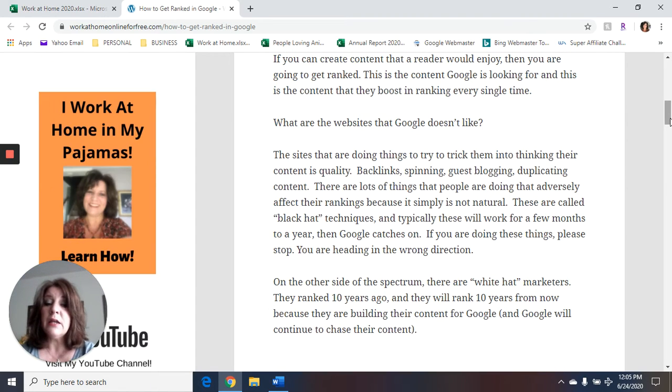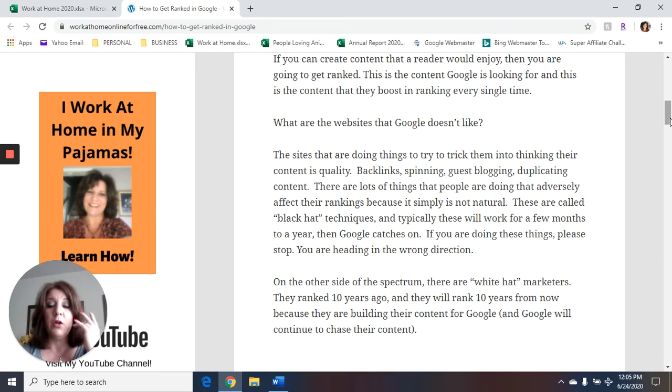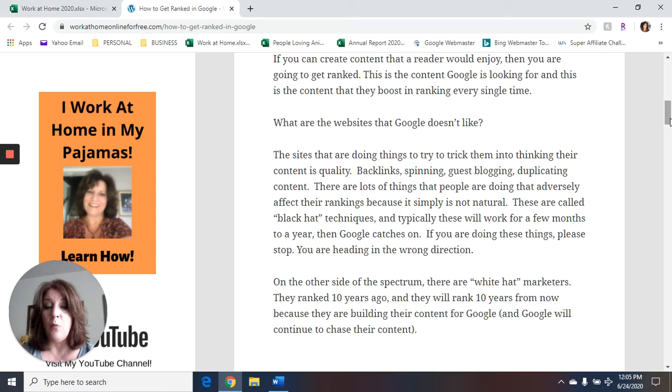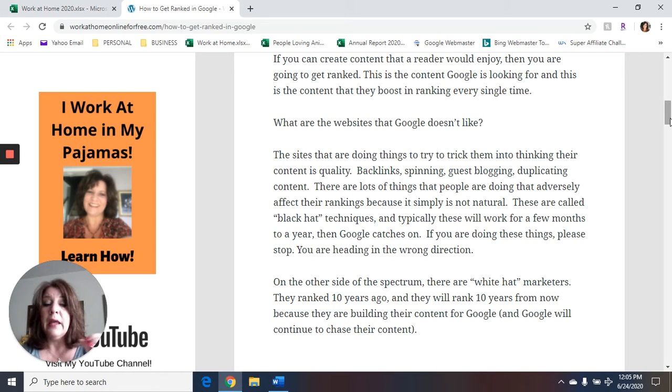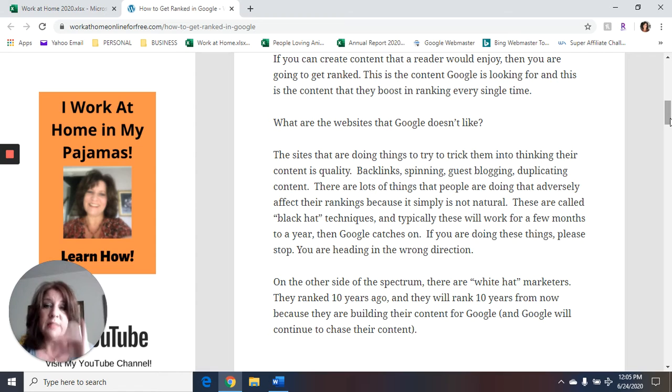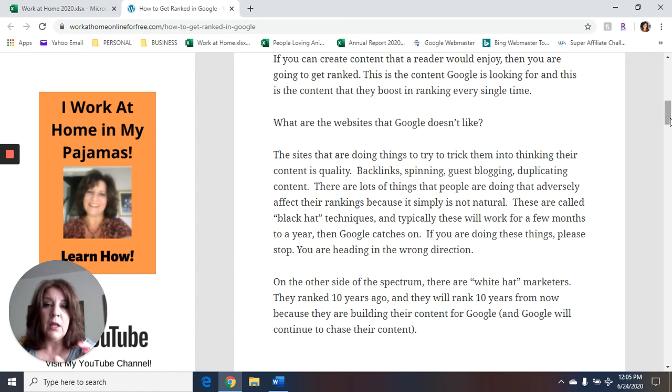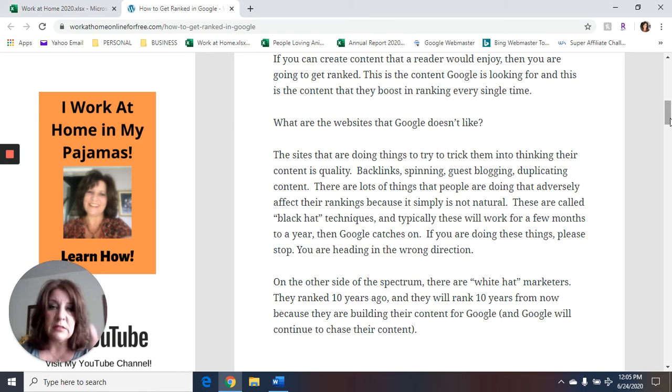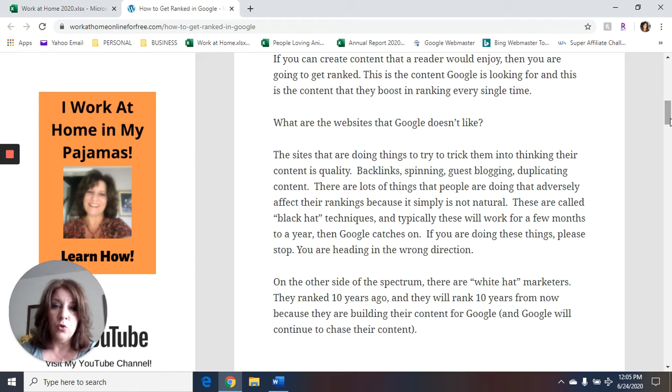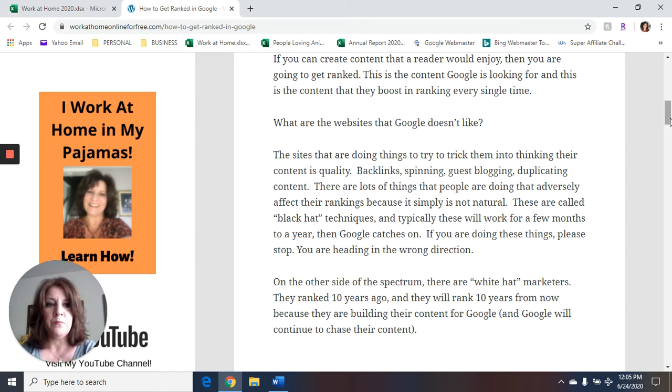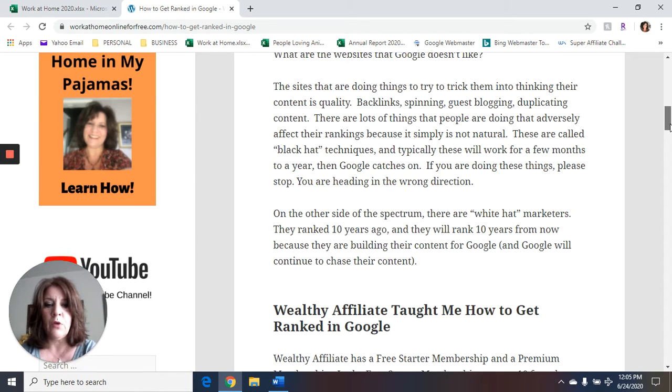On the other side of the spectrum, there are white hat marketers. They ranked 10 years ago, and they will rank 10 years from now because they are building their content for Google. And Google will continue to chase their content. And when I say building their content for Google, I mean they're using the strategies and the steps that gets Google to want and like and display their content.